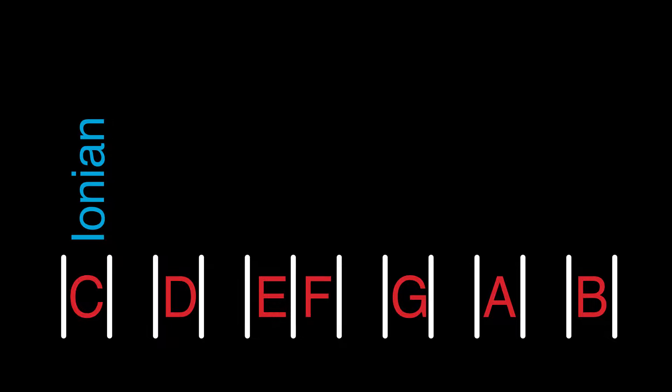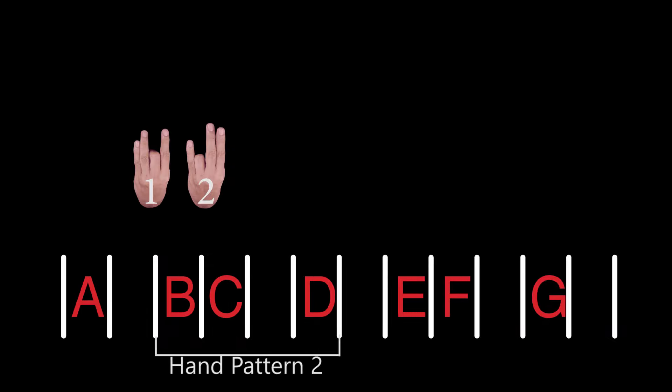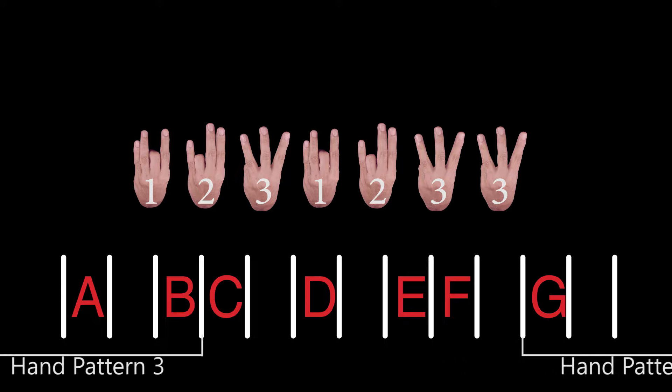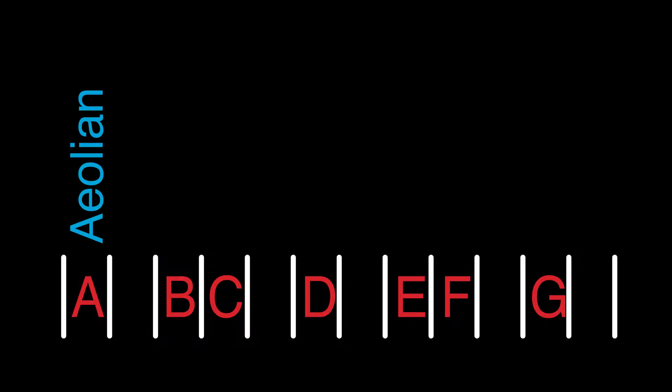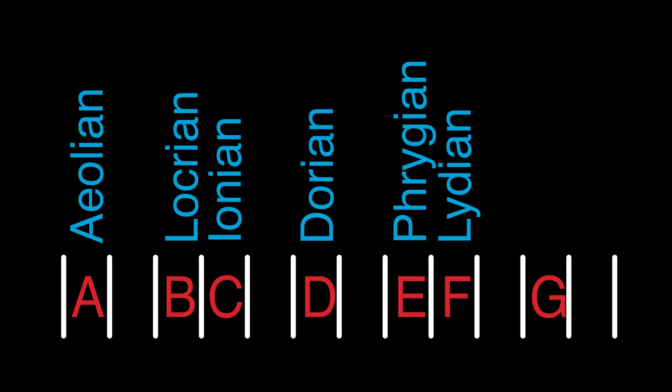But it really doesn't matter where you start. So let's start on A, which is the starting point of the 1-2-3-1-2-3-3 hand pattern group set you learned in the hand pattern video. In this order, the mode order would be Aeolian, Locrian, Ionian, Dorian, Phrygian, Lydian, and Mixolydian.